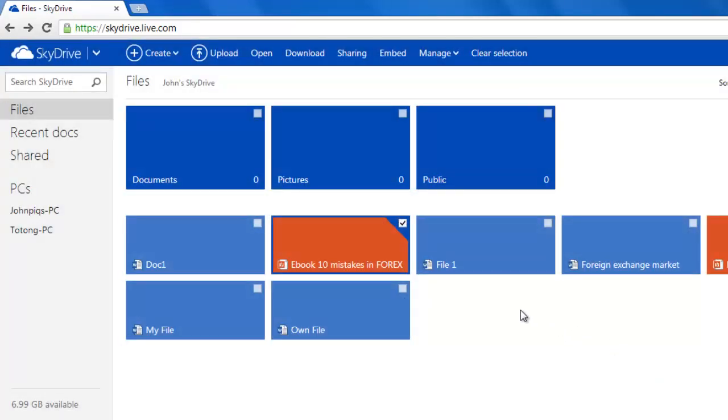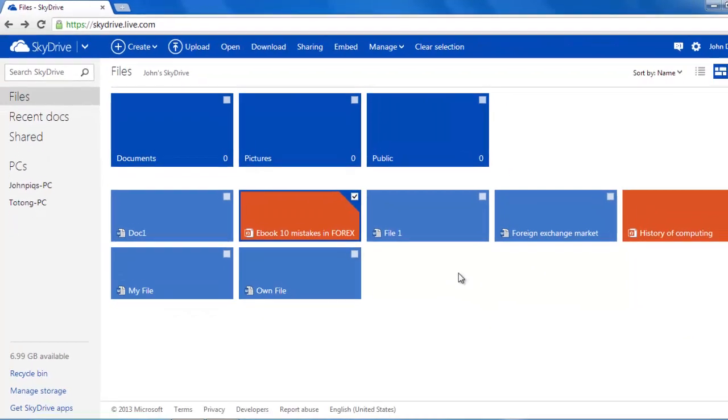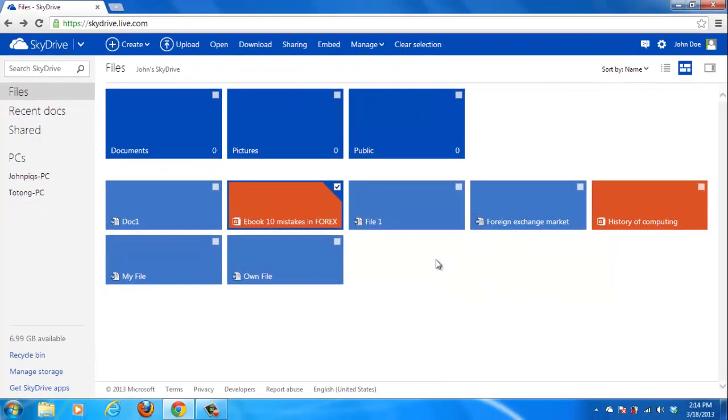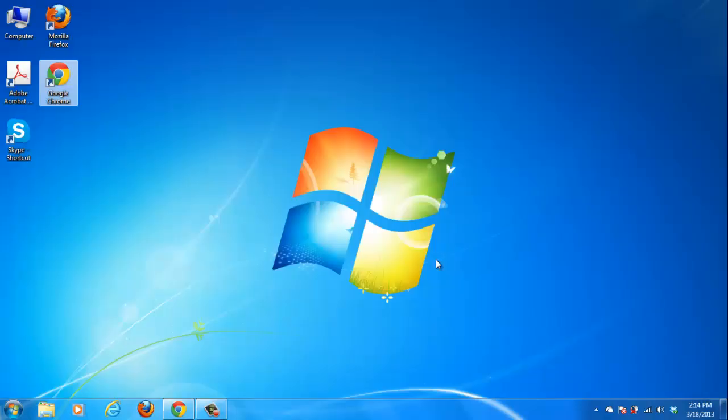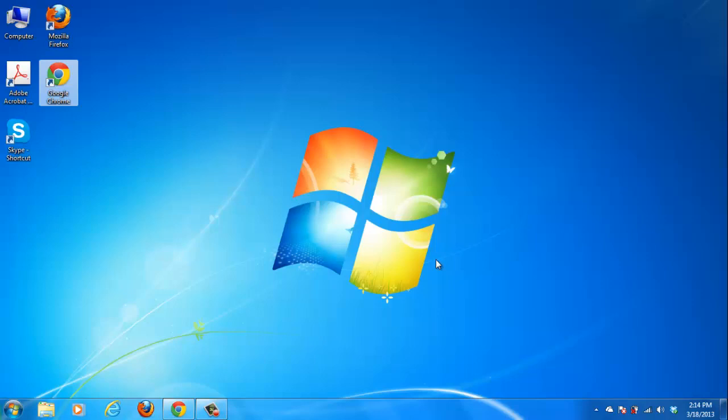For the final part of this overview, we will take a quick look at the desktop functionality that is a part of SkyDrive. For the desktop element of SkyDrive to work, you will need to have downloaded the SkyDrive application.